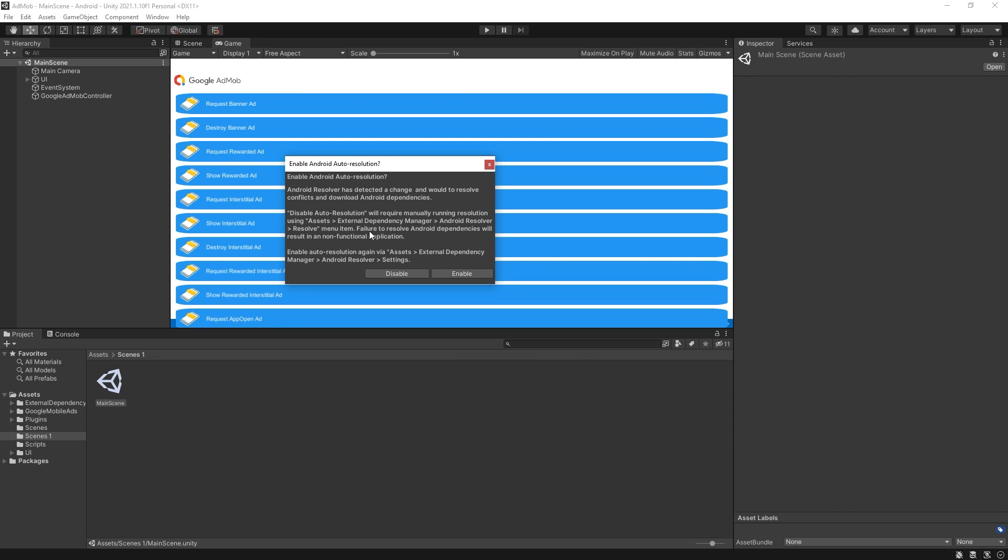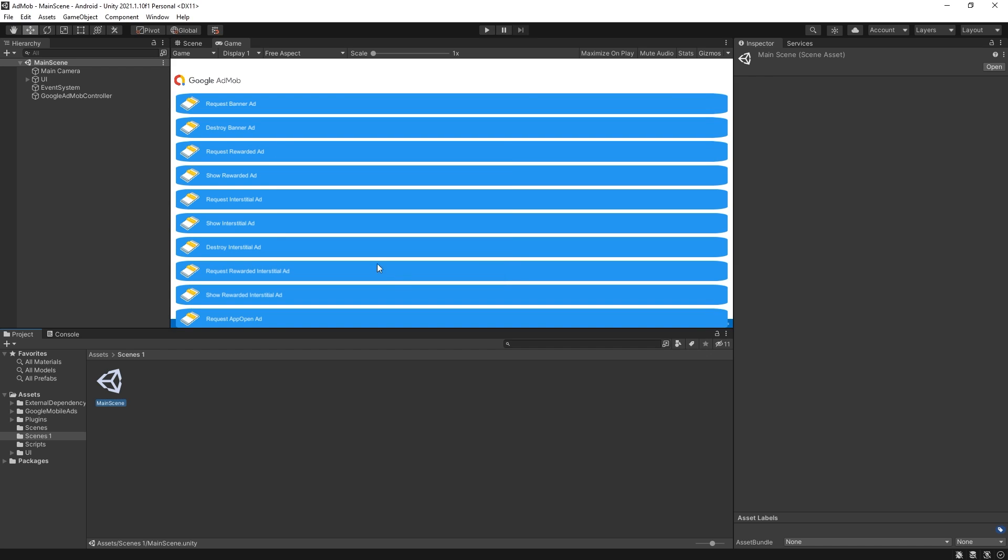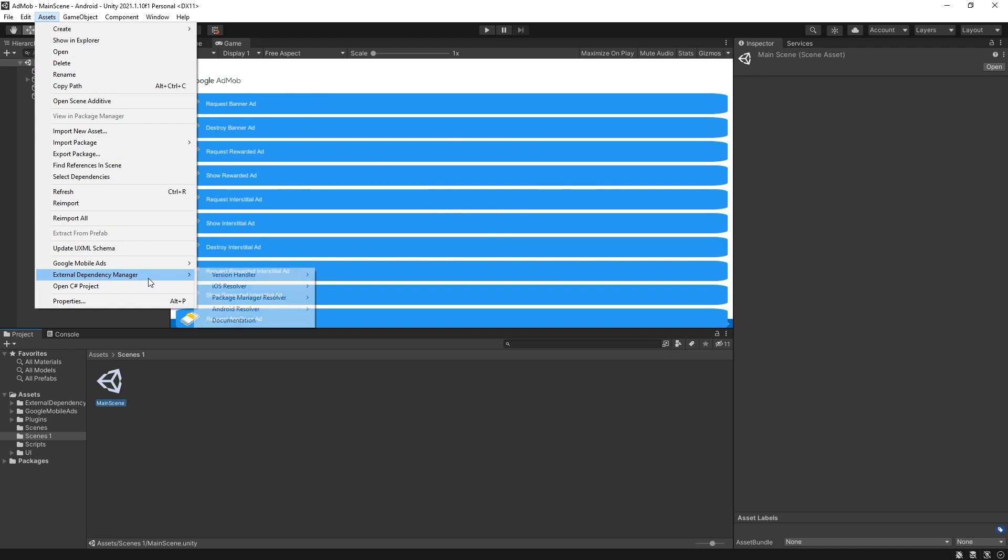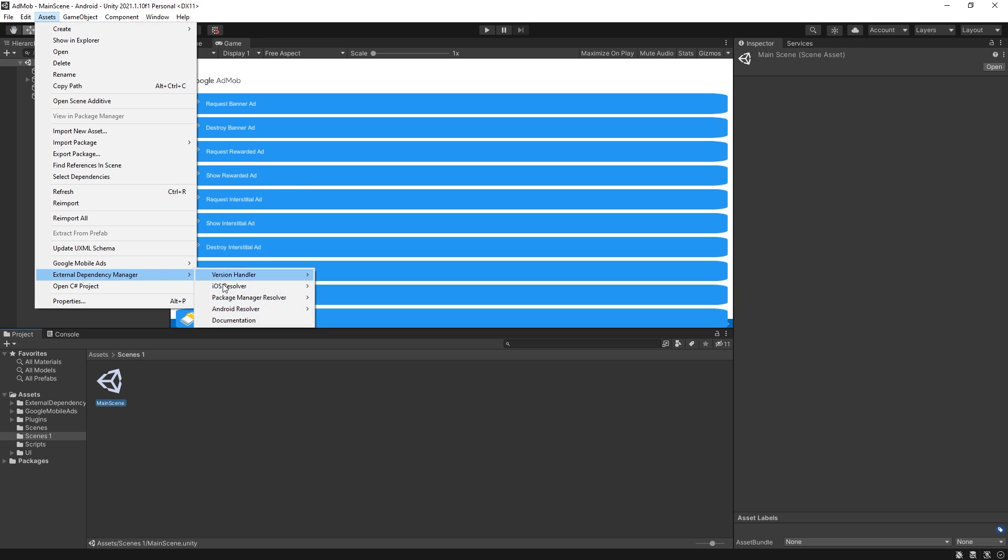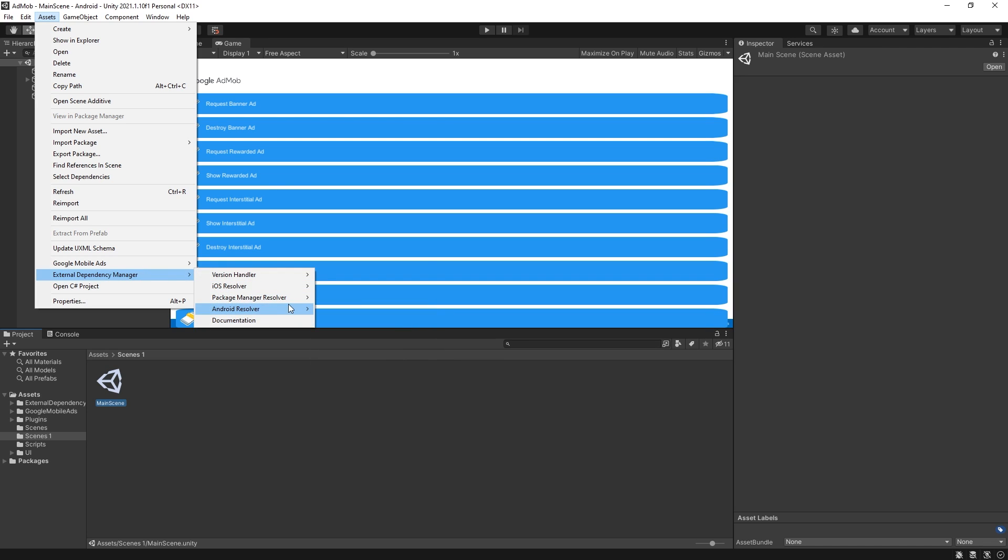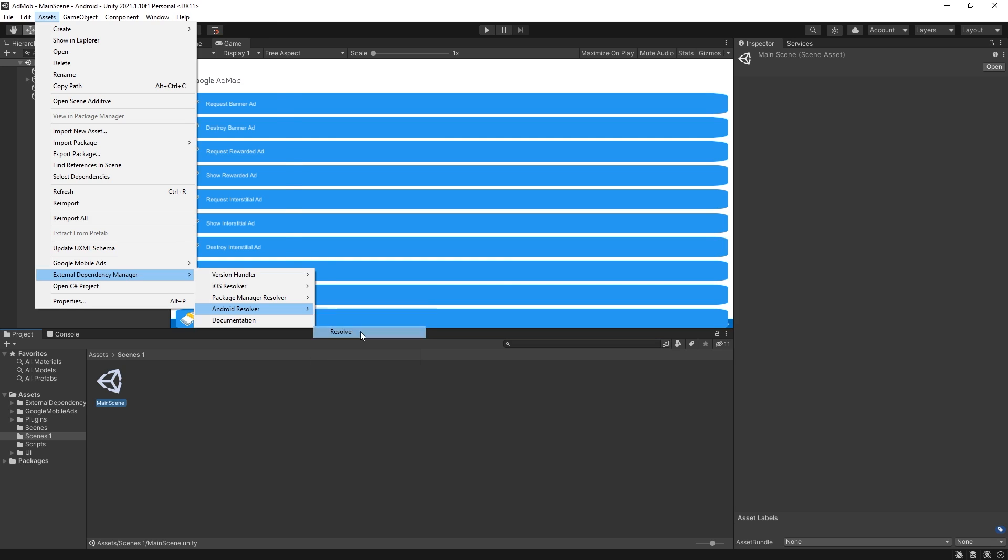Now after the plugin was added I got this message right here enable android auto resolution, so I'm going to actually go ahead and disable it because I'm going to run it manually. So to do that you can go to assets external dependency manager and right here you can go under android resolver and run resolve.